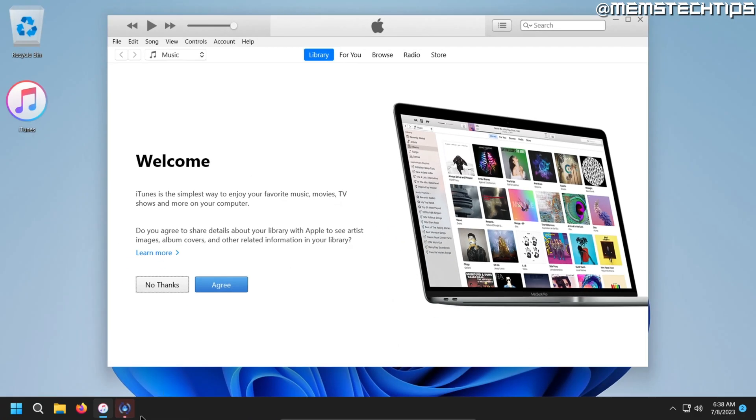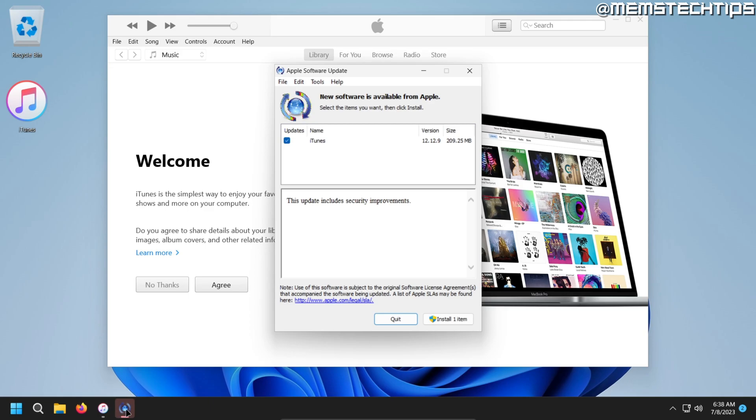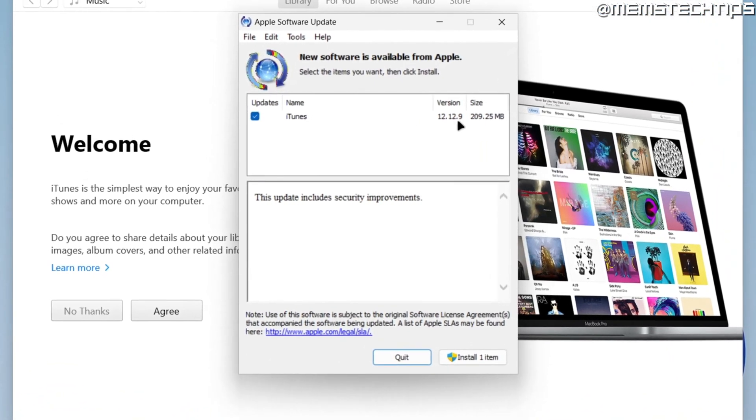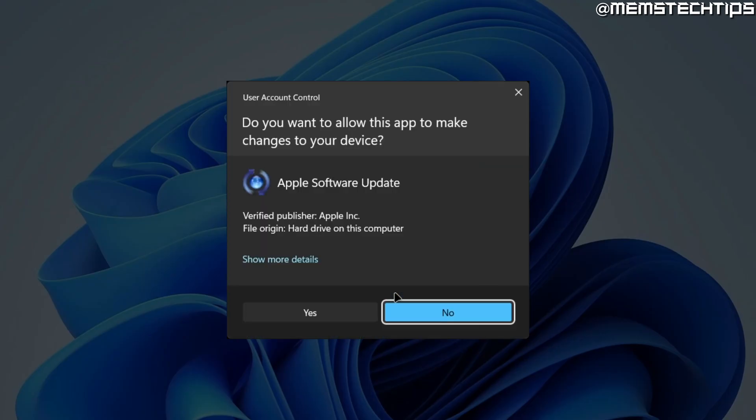Then the Apple Software Updater will launch, which is flashing down here on the taskbar, and it tells us that there's a new version available, and it's selected at the moment, so we can leave it like that, and then just click on Install One Item.